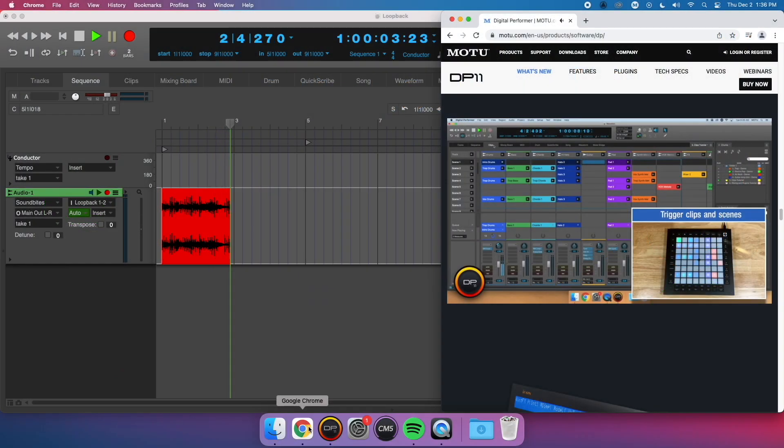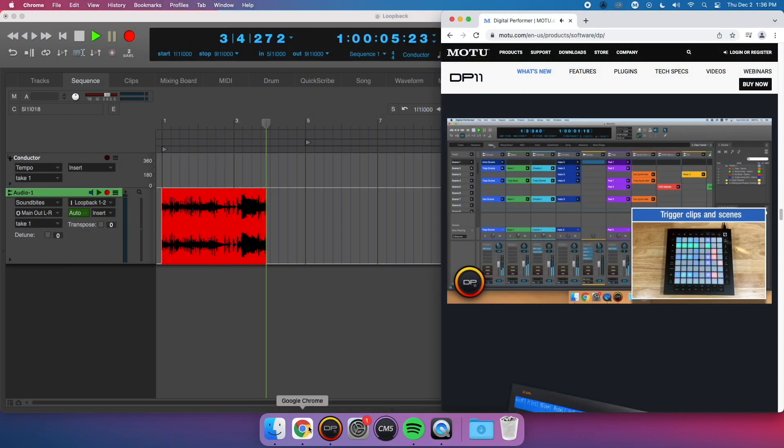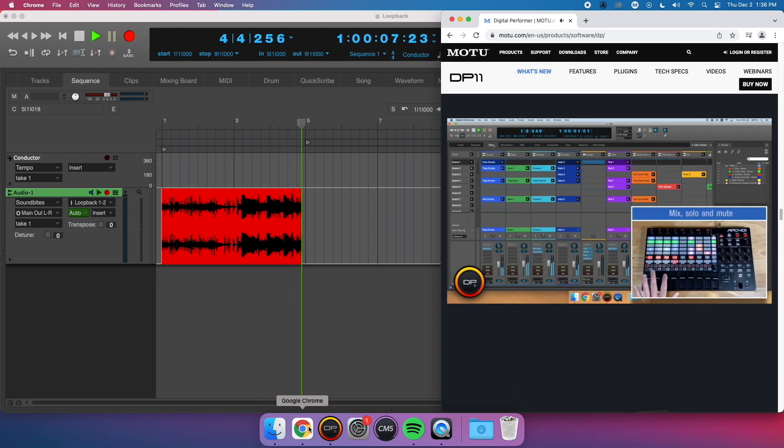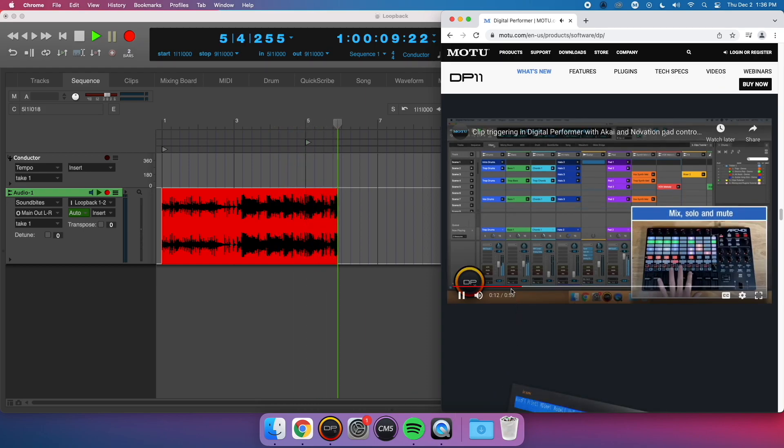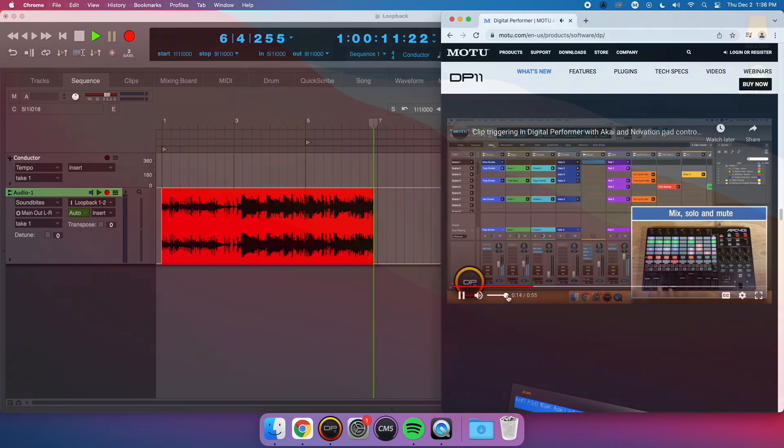For instance, I can record the audio of a YouTube video into my DAW software using the Loopback channel on my MOTU M4. Here's how we do that.